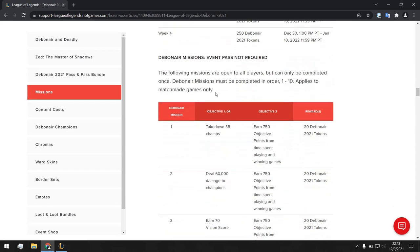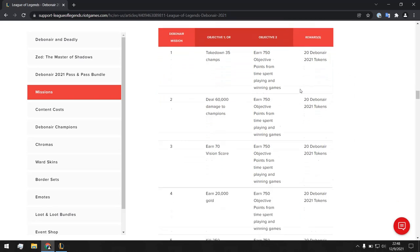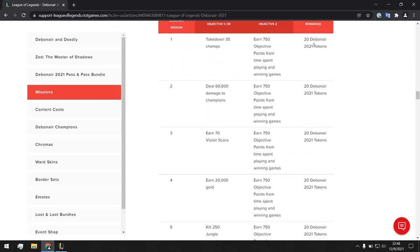So okay, these are the missions which you are concerned about. The following missions are open to all players but can only be completed once. So yeah, it's obvious, it's like always the same. Debonair missions must be completed in order one to ten, applies to matchmade games only.